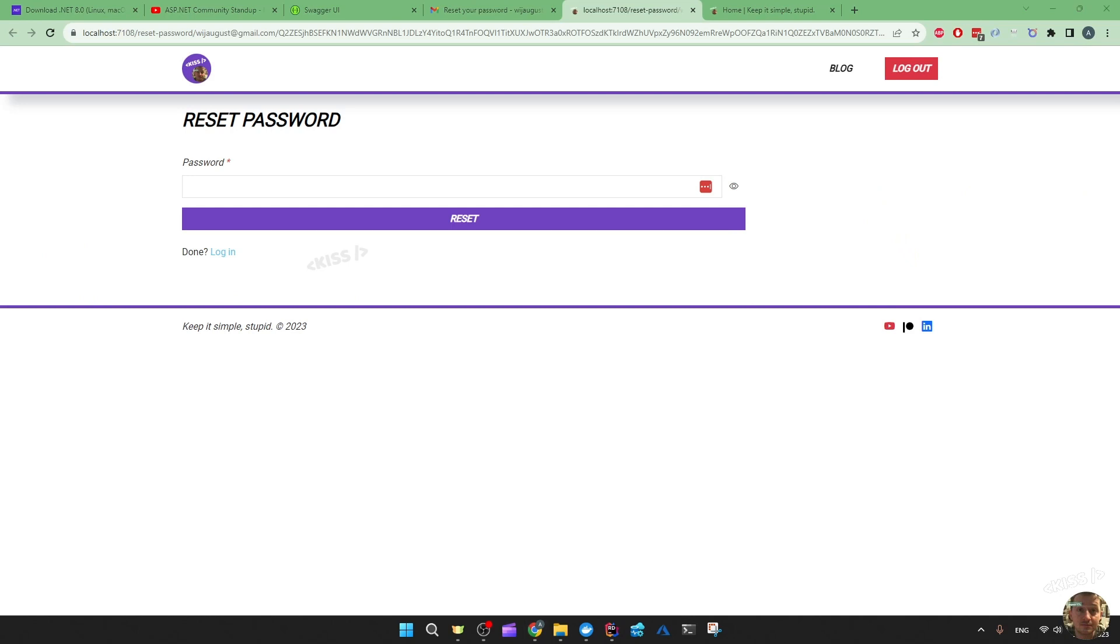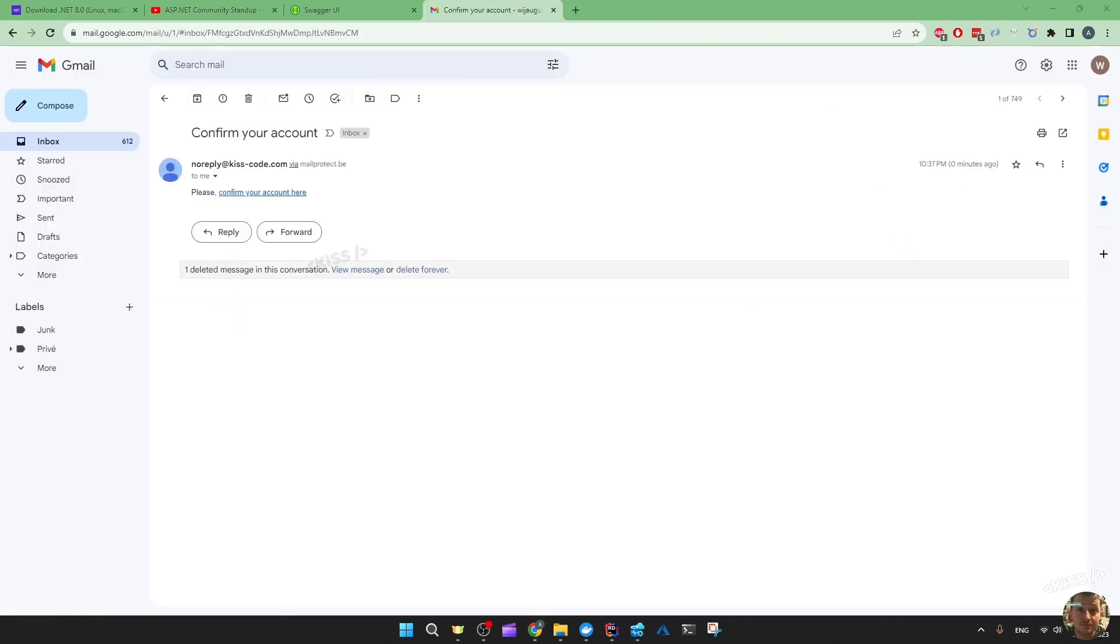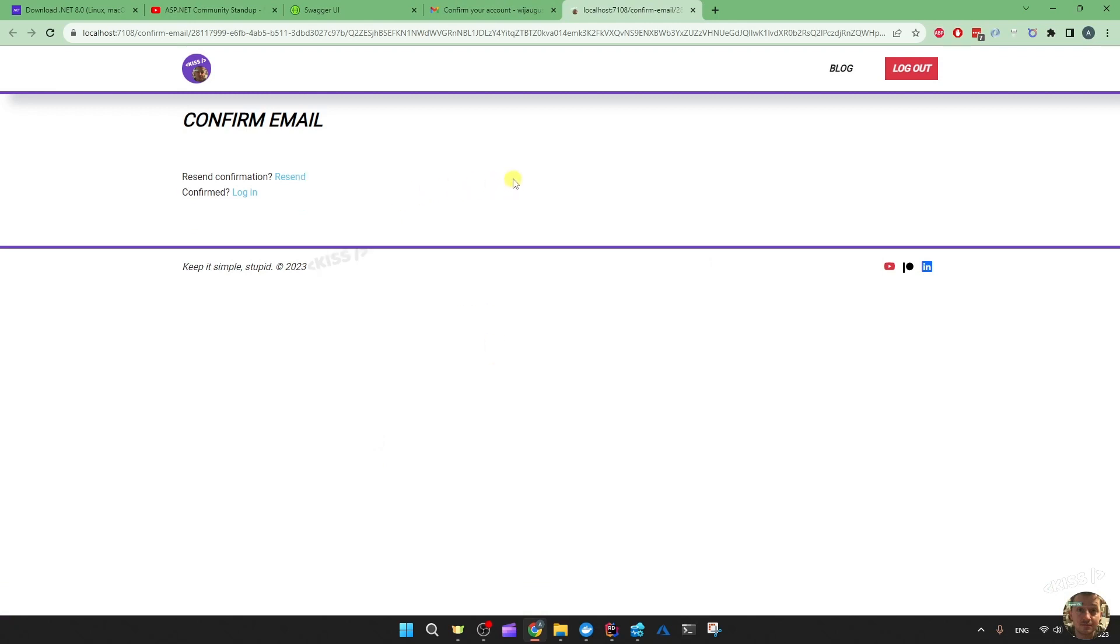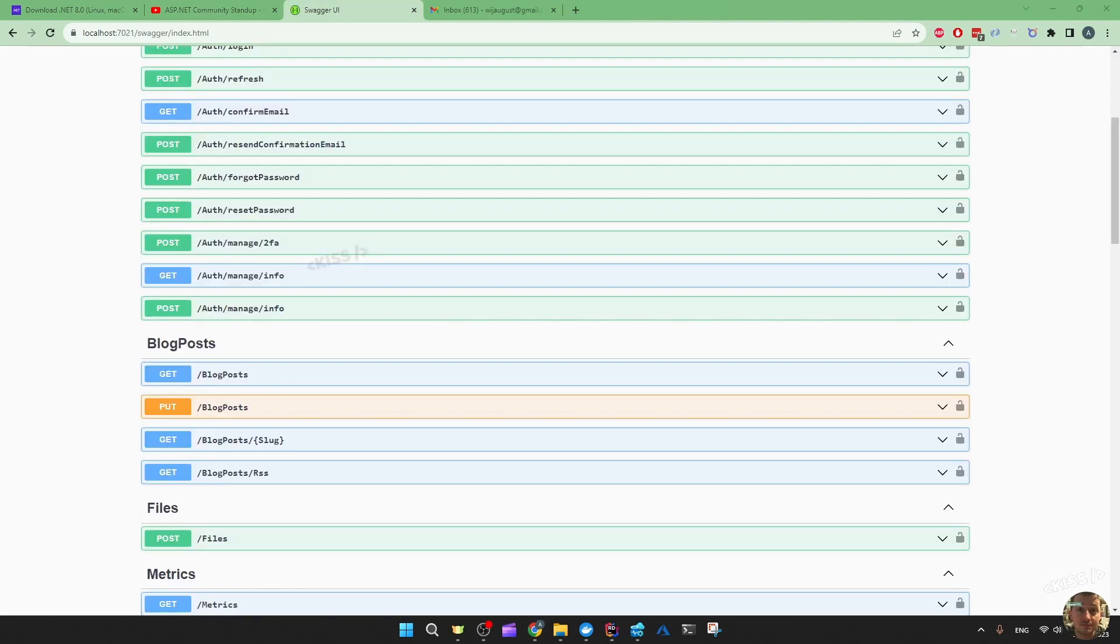One down, two to go. Account confirmation also works. Then just the reset password link to test.